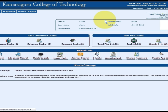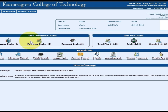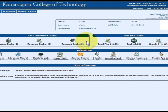The library homepage contains individual details and transaction particulars about issued and returned items, and reserved statistics are available. Individual fine breakup for delayed returns is arranged in the right side panel of the dashboard.